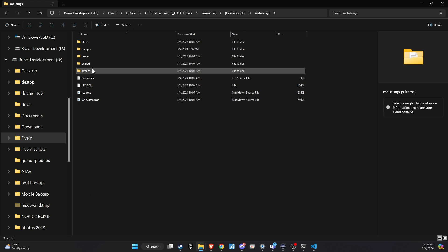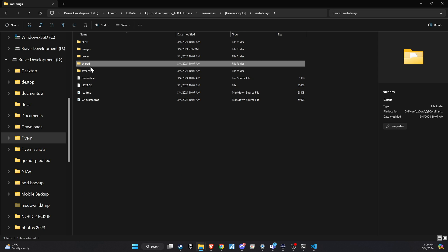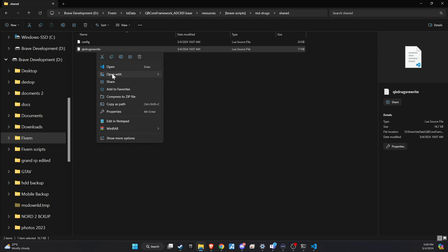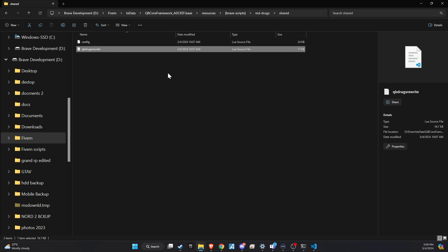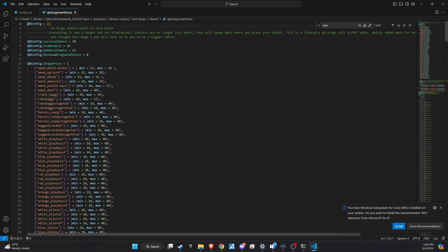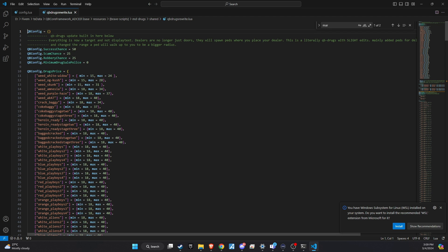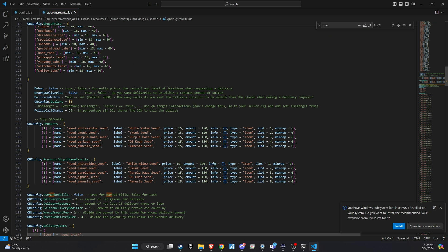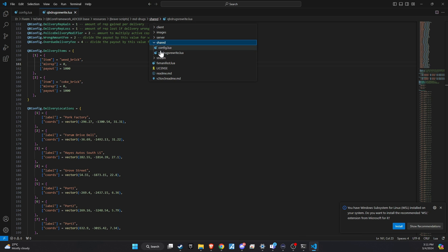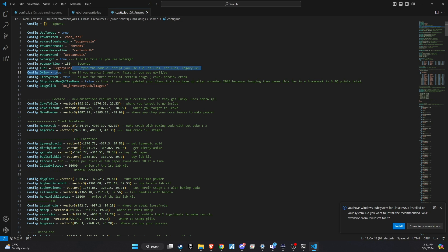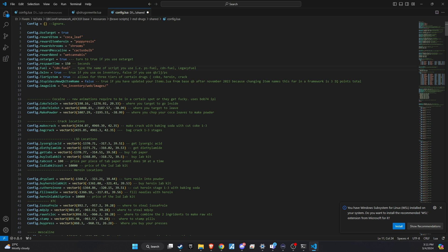Navigate to the script folder in your server directory and access the shared folder. Within this folder, find the rewritten QB drug script to adjust the minimum and maximum sell prices for drugs according to your server's economy. Then, proceed to the config file of the rewritten QB drug script to update settings related to the target system, fuel system, and ensure compatibility with your server's versions of the QB core and inventory systems, aligning everything with your server preferences.